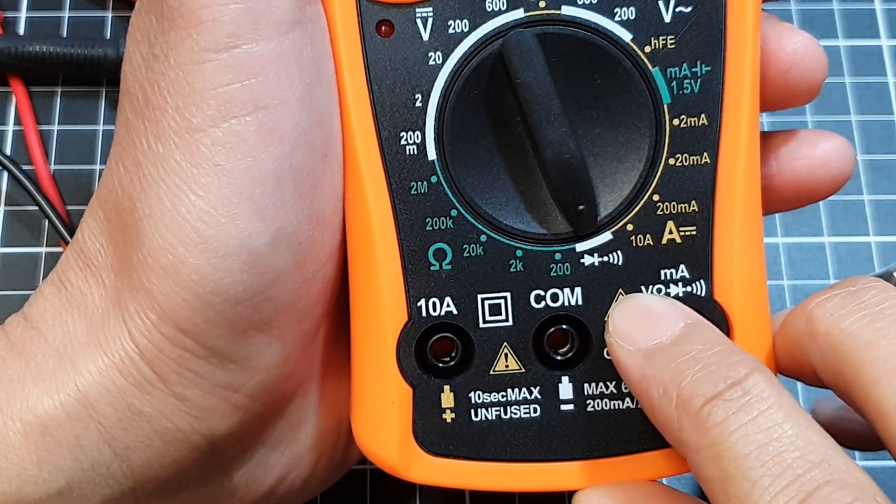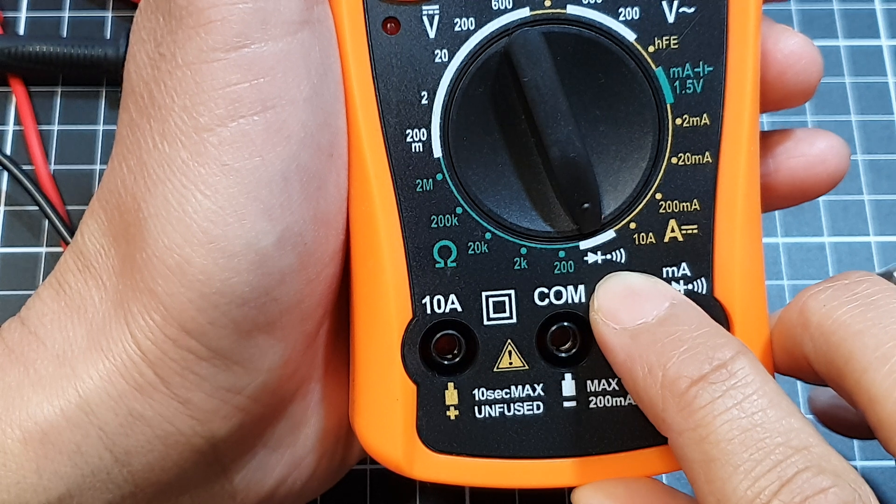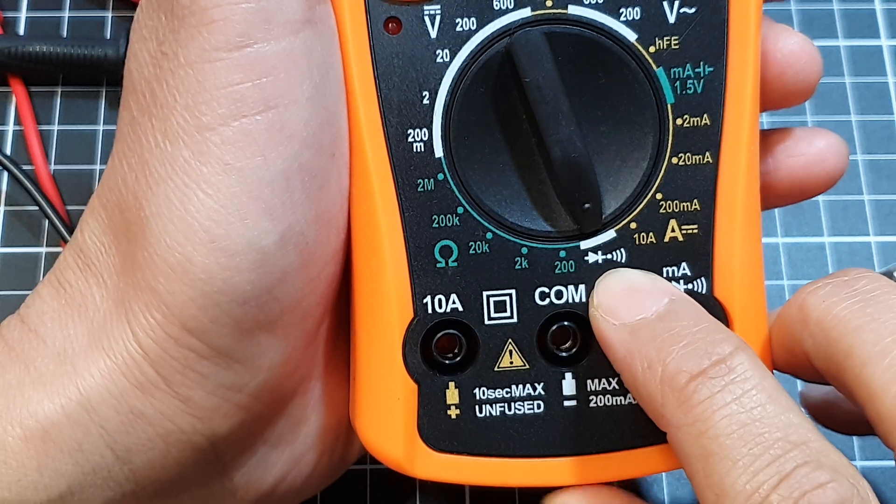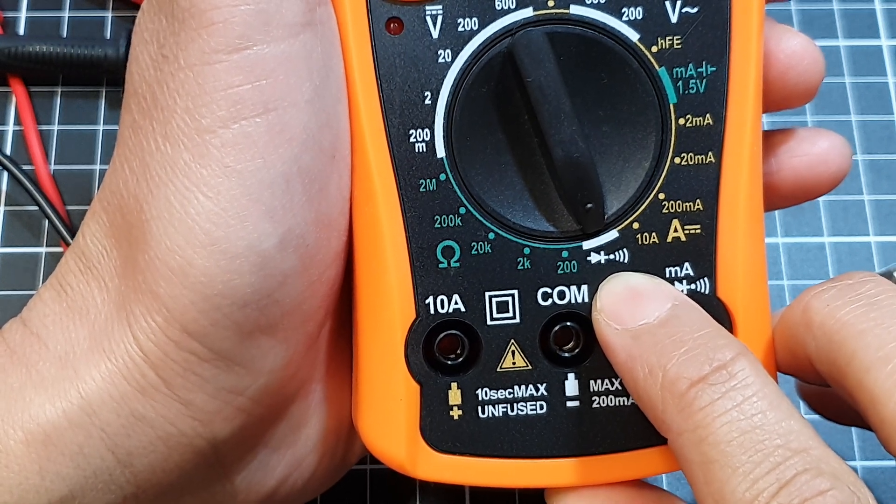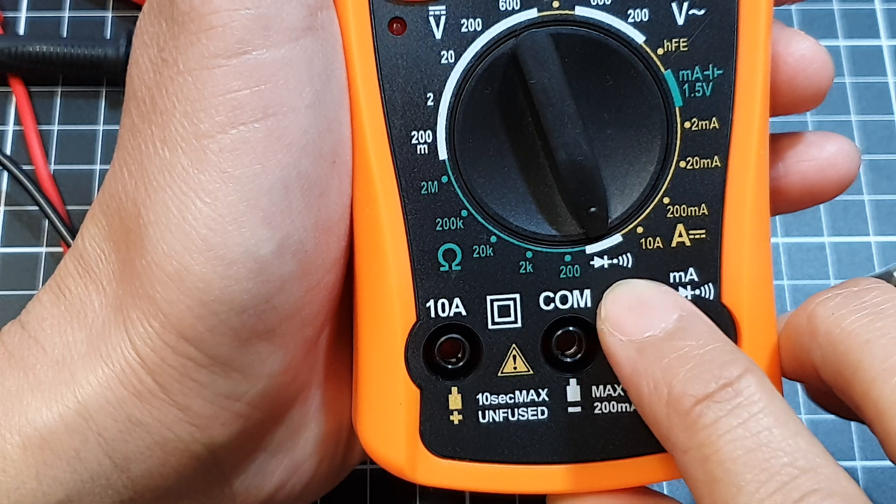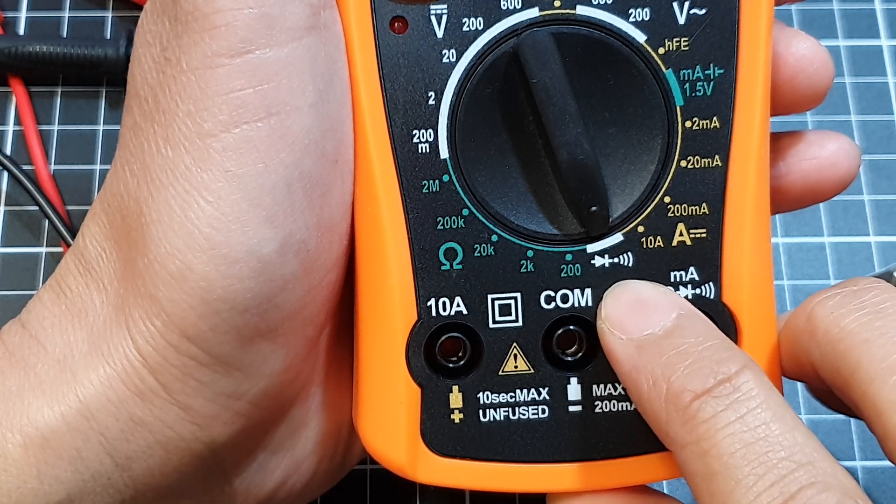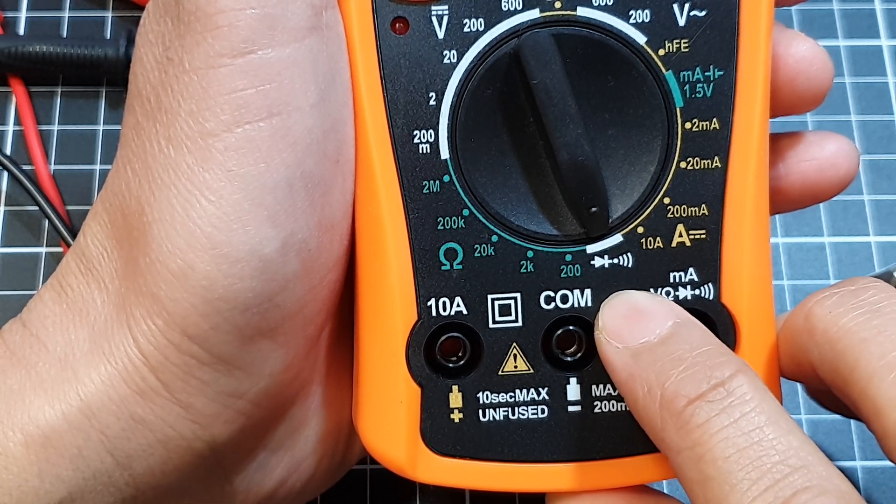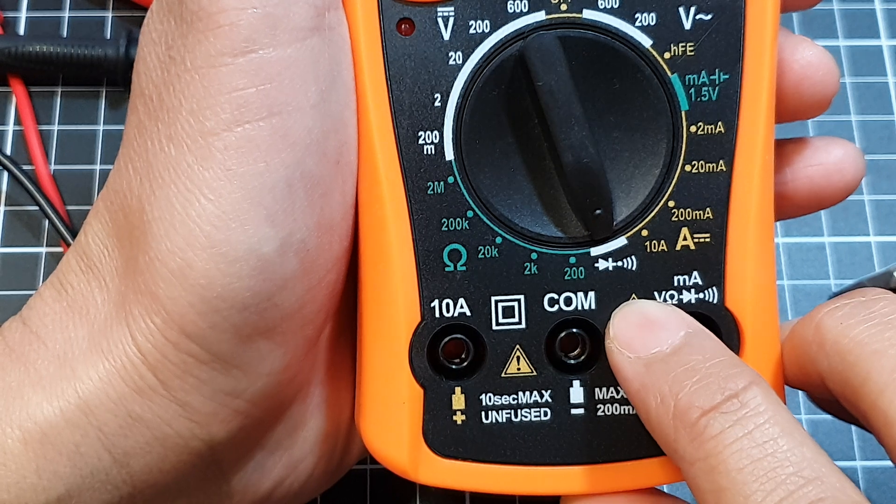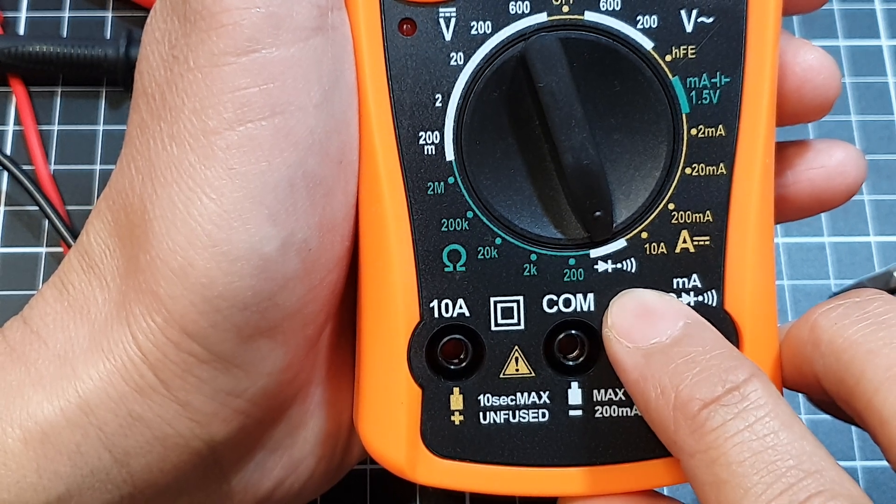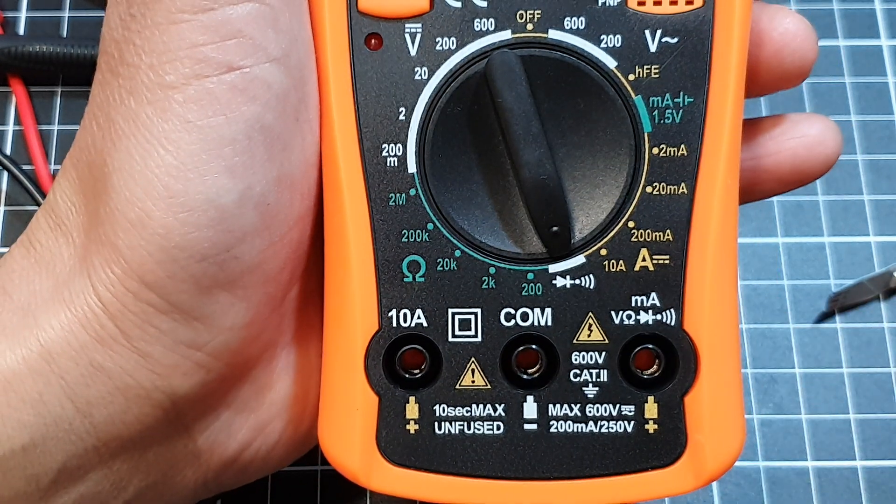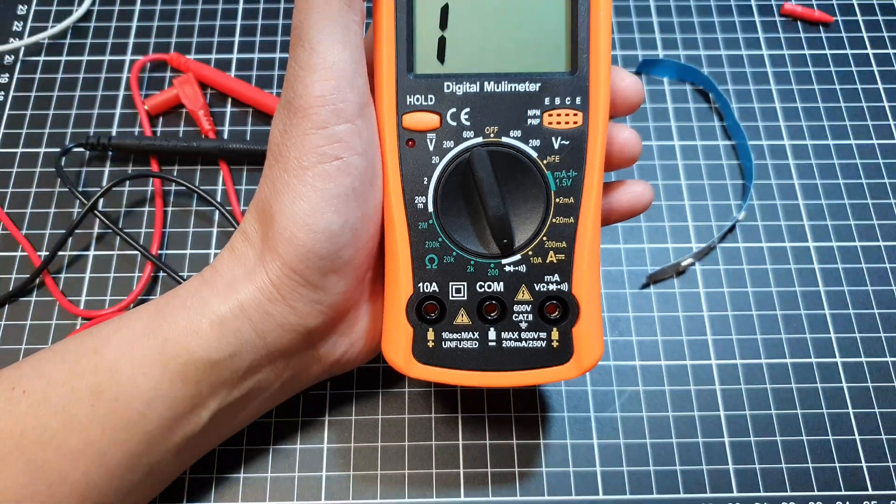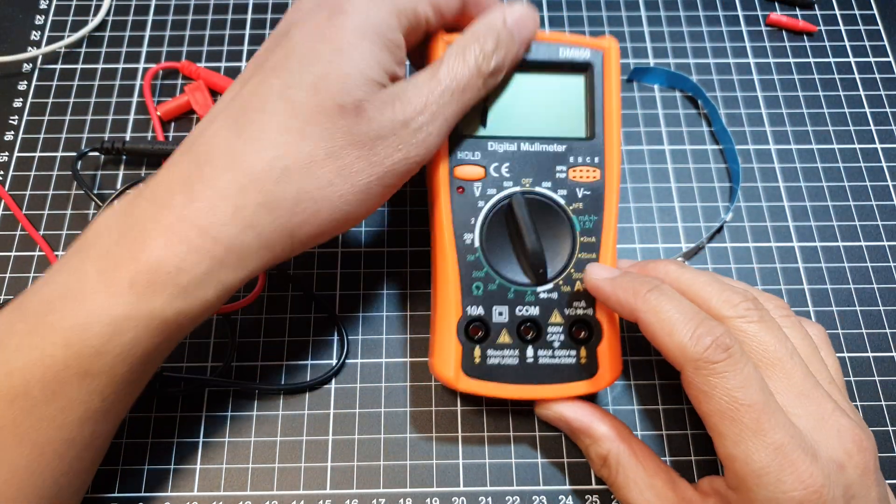The diode mode is often represented by a triangle with a line across it. Some multimeters might have a continuity mode which can also be used.